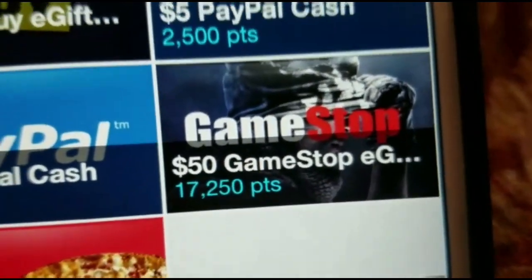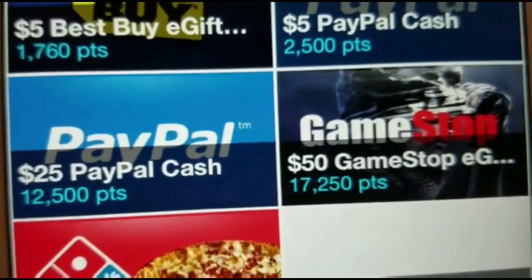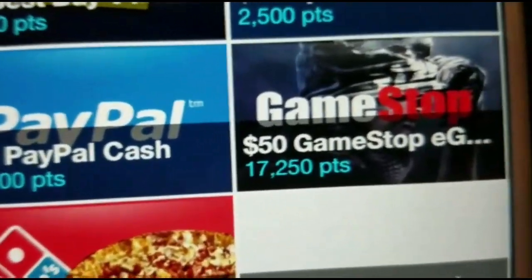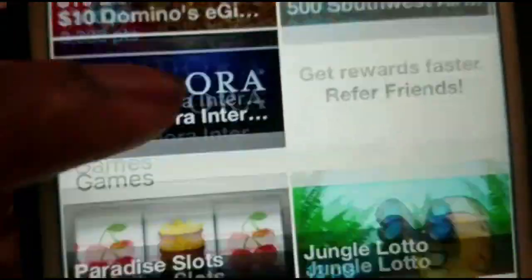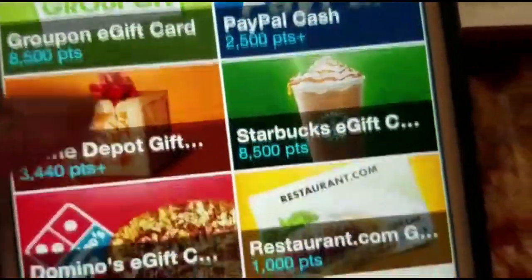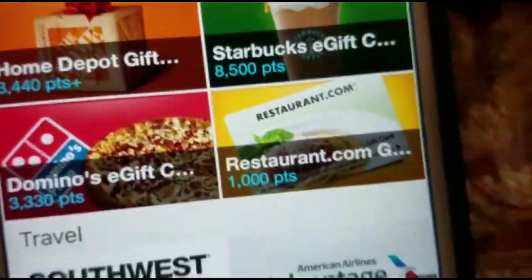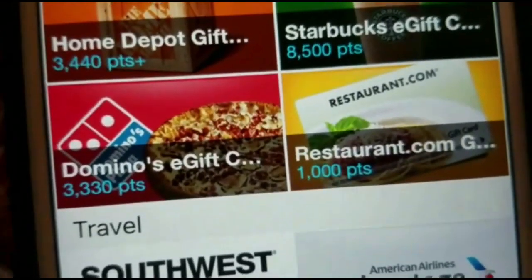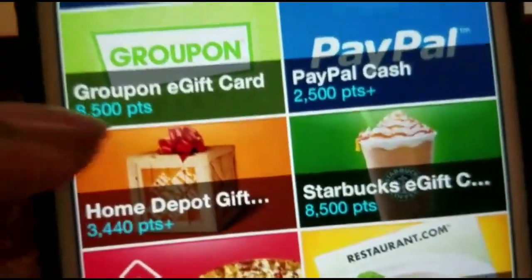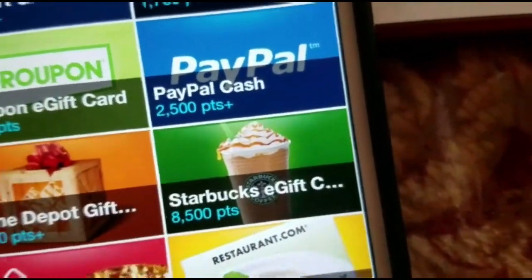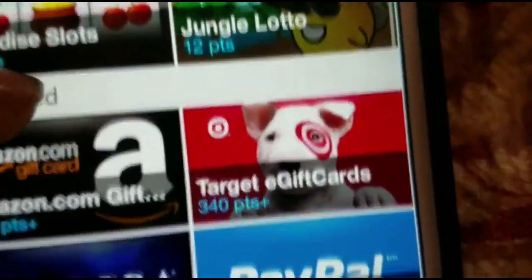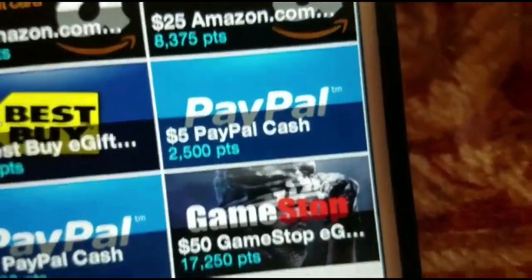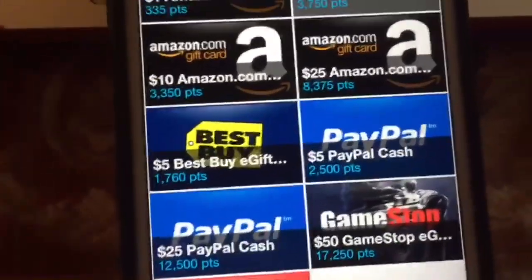With 32,000 points, I could get a $50 GameStop card — most new games are around $62 but prices drop, so I could get a free game right now. I could also order Domino's — they only want 3,000 points and I've got 32,000. There's also Home Depot, Starbucks e-gift cards, Walmart, Target, and more. That $50 GameStop card is nothing — you can definitely make that. Now it's time to cash out — I'm a PayPal guy.